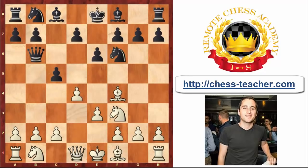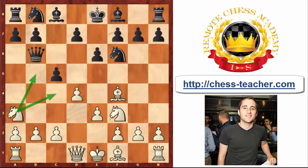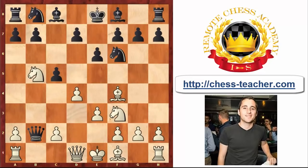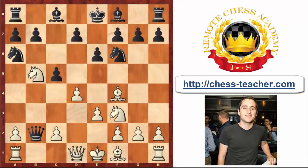Now comes a very important concept: white sacrifices the b2 pawn by means of the move Na3. This is a bit surprising — we don't usually want to put our knights on the edge of the board — but from a3 the knight not only threatens to play Nb5 and later Nc7, but also in some positions Nc4 with an attack on the queen on b6 can be quite annoying. The big question is what happens if black actually grabs the pawn on b2. White plays Nb5, threatening Nc7 check — not an easy threat to deal with. If black plays Na6, covering c7, white has one very beautiful winning move. You might want to try to find it yourself.